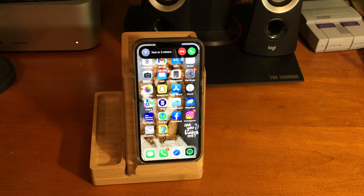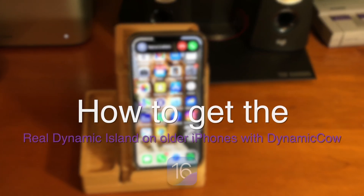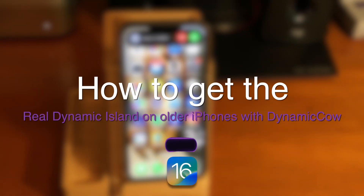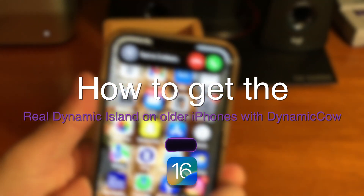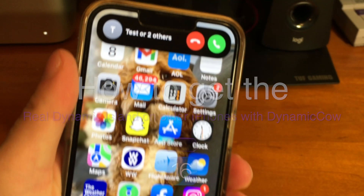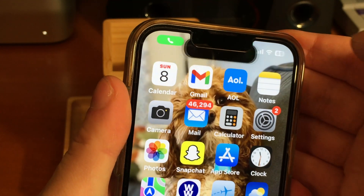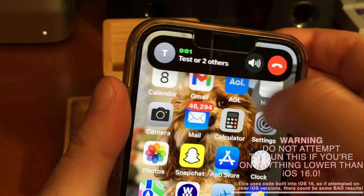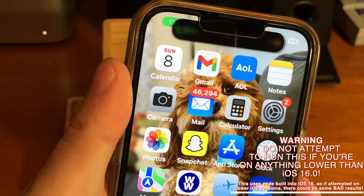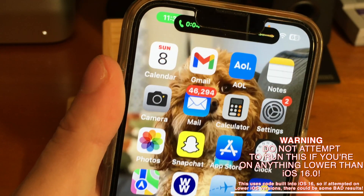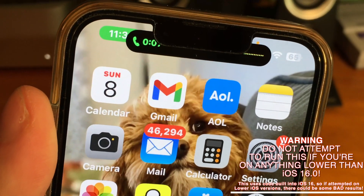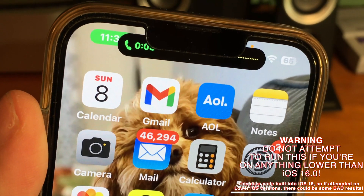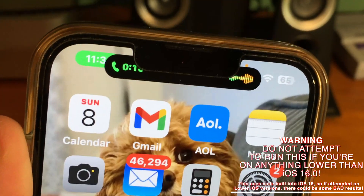What's up guys, in today's video I'm going to show you guys how to get the Dynamic Island on older iPhones on iOS 16 using Dynamic Cow. Apple's Dynamic Island is a software feature that's exclusive to the iPhone 14 Pro and it's not available on older devices. However, even though you can't see it, it's still there in iOS 16 for older phones.